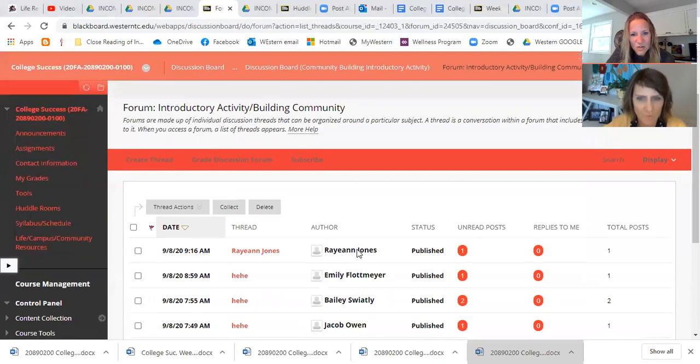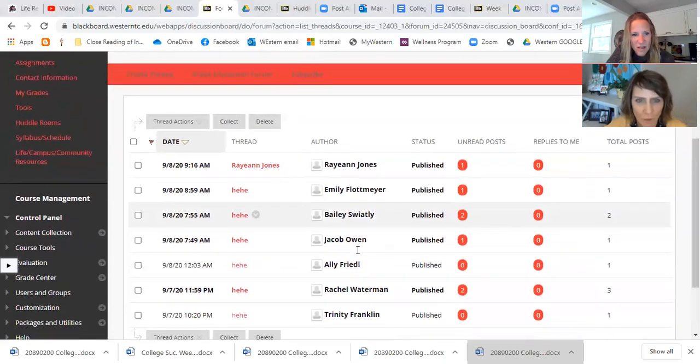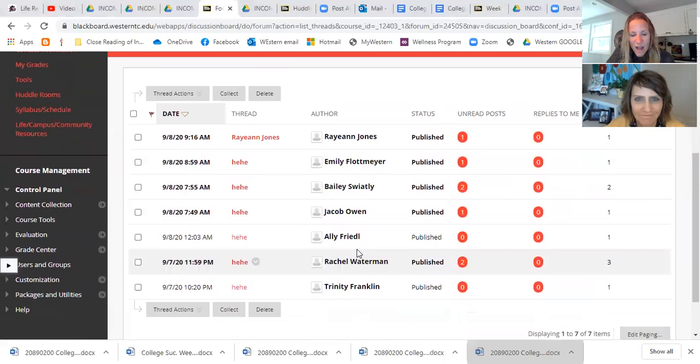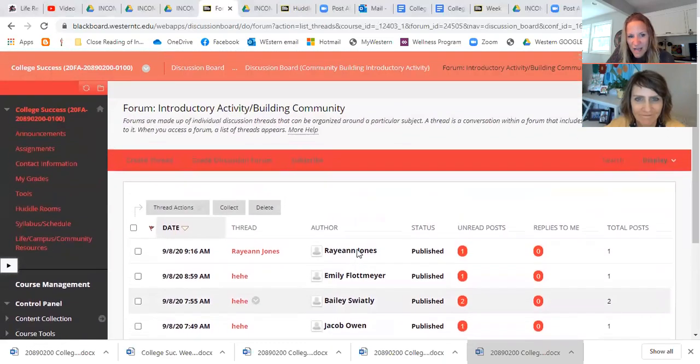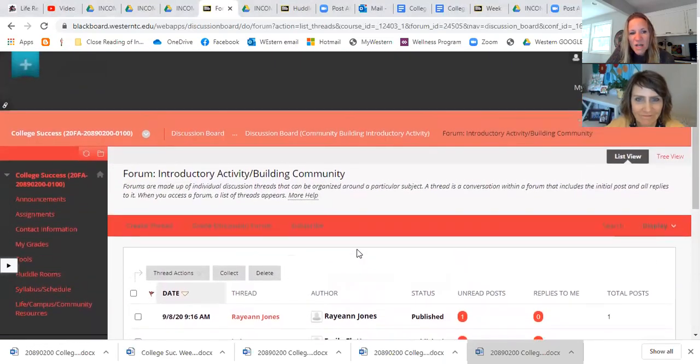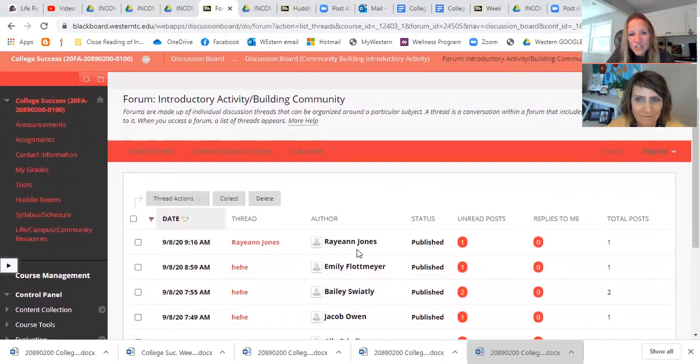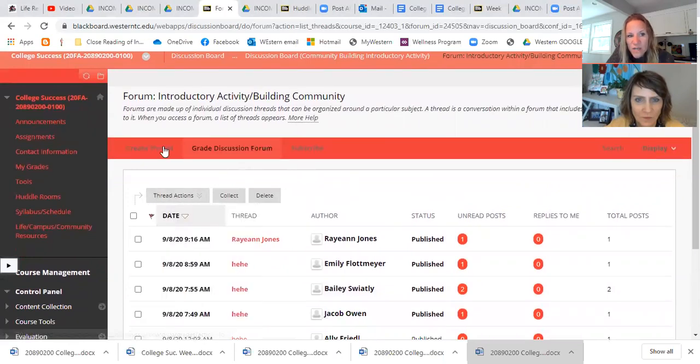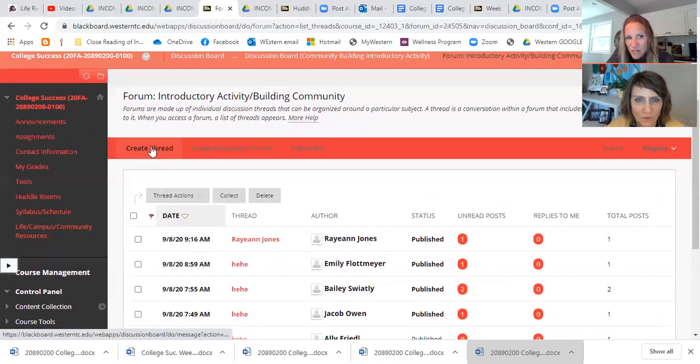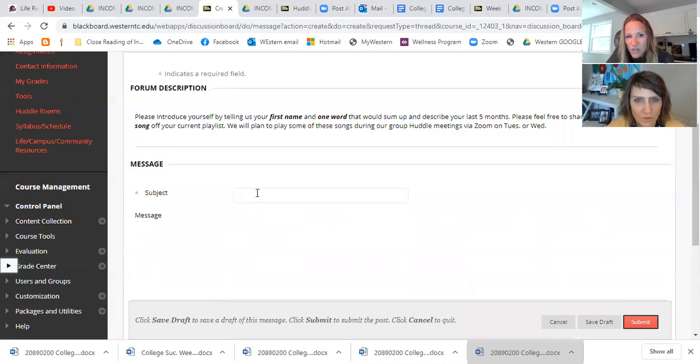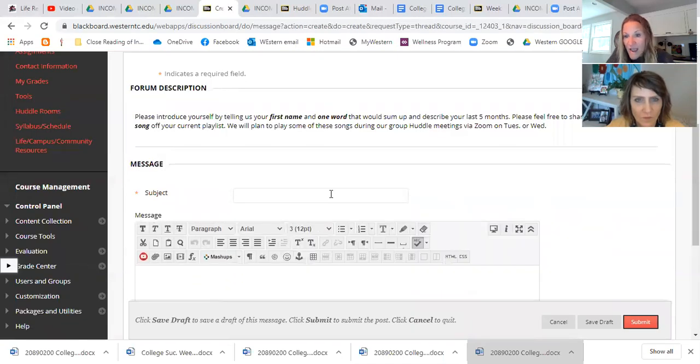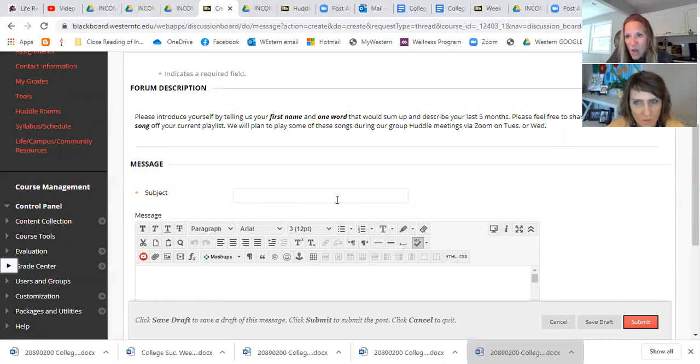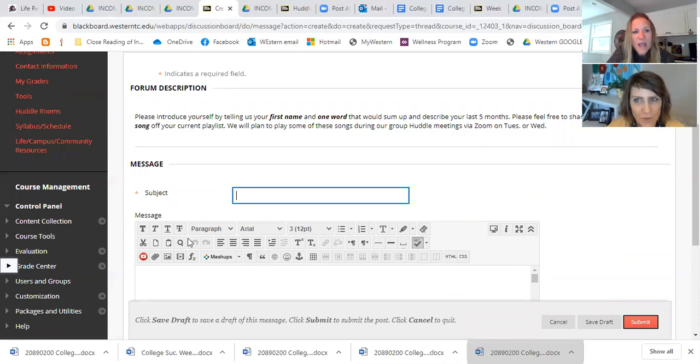So let's click on the discussion board. And this is something that everyone in the class is going to be able to see. And the purpose of this is to get to know everyone, build a little community. There's already a bunch of people responded here. But what you're going to do is you're just going to create a thread right here. So you're going to click create thread.